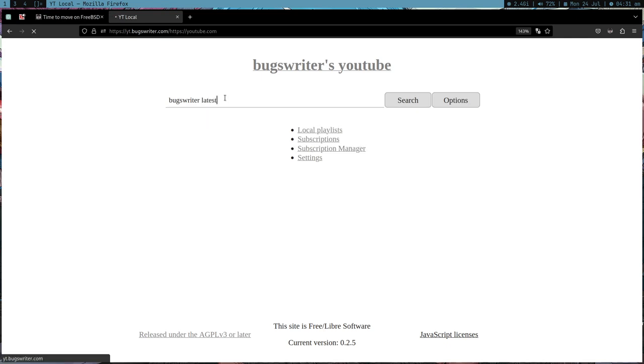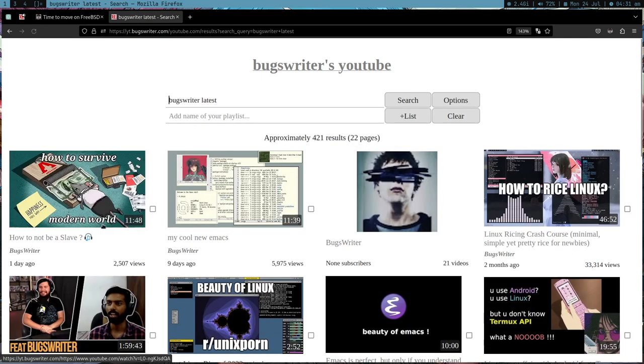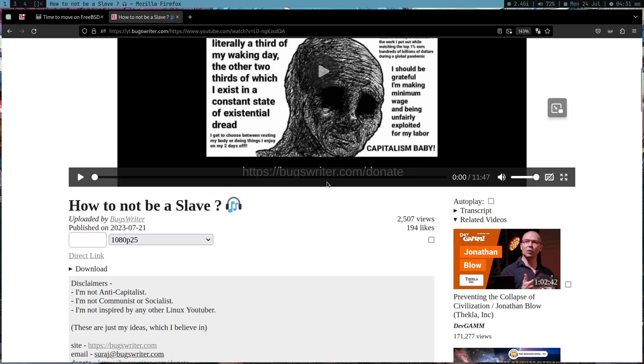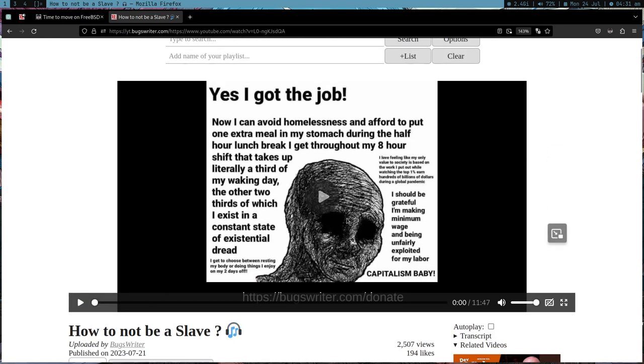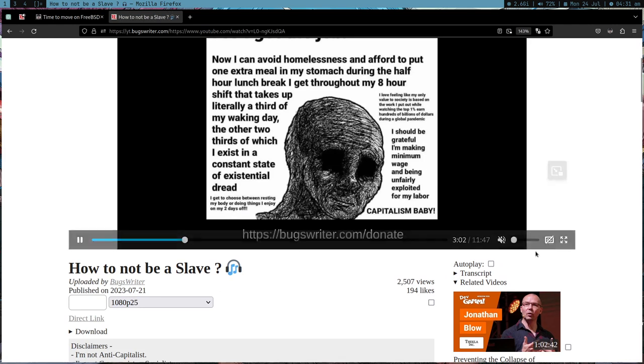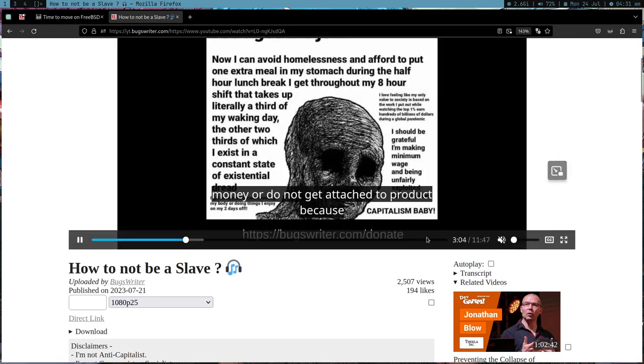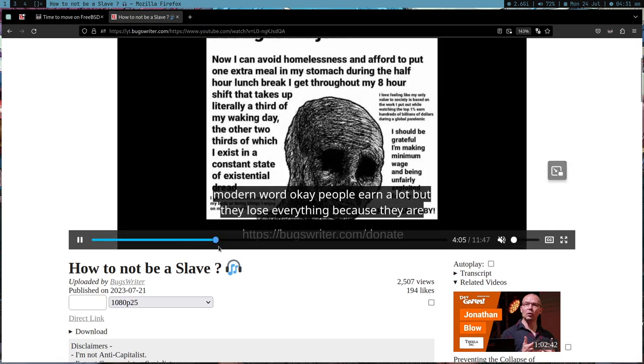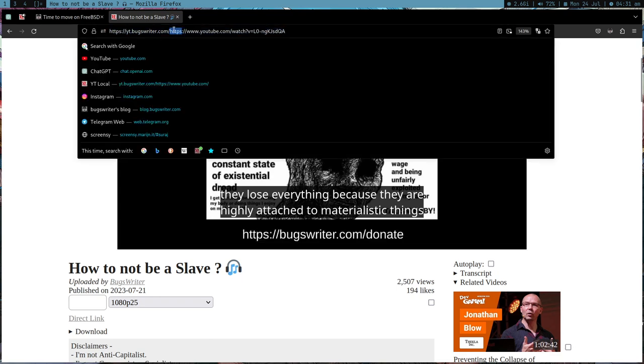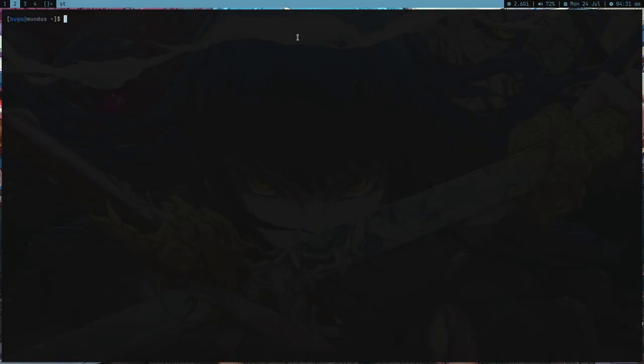So what I'm going to do is, yesterday I released a video based on some of my thoughts about how to not be a slave. It was just some rant I was doing. What I'm going to do is use YouTube's automatically generated subtitles.